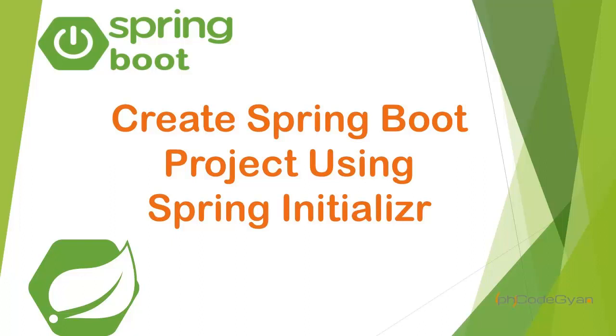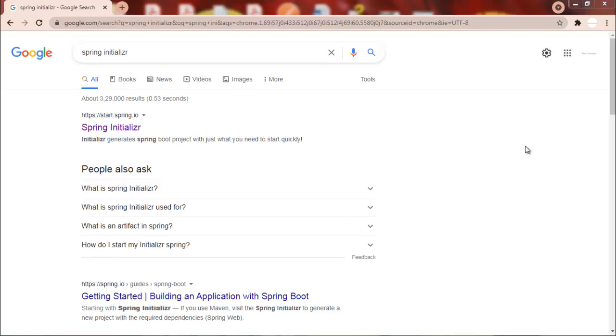Hello everyone and welcome to this video. In this video we will see how we can create a Spring Boot project using Spring Initializer. So first let's see what is Spring Initializer. Spring Initializer is a web portal which allows us to create a Spring Boot project.